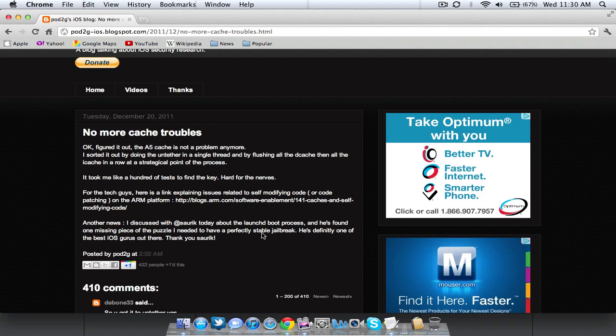And the last thing in his post is he said that he discussed with Saurik, who is the man who releases Cydia on the devices, about the boot process and there's definitely a way to make a perfectly stable jailbreak now.